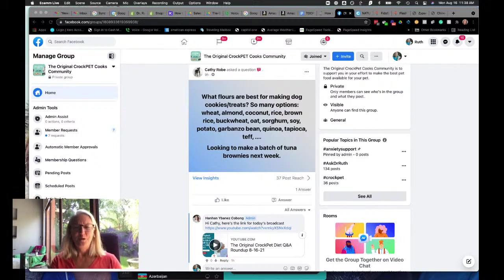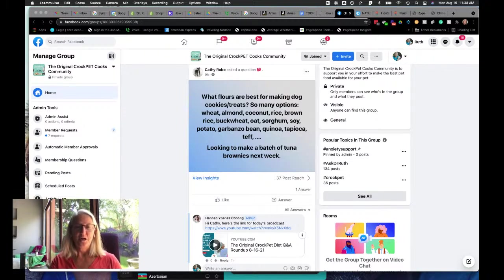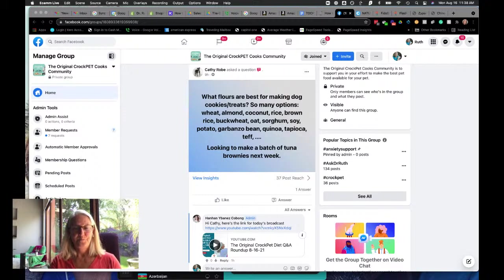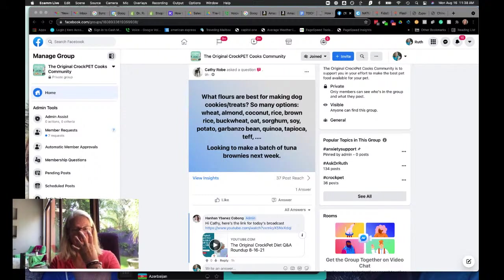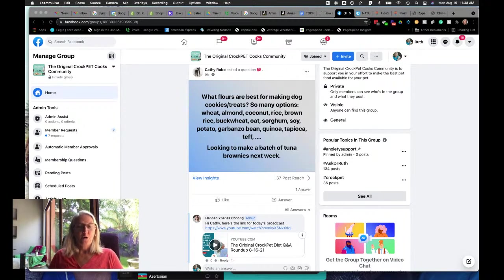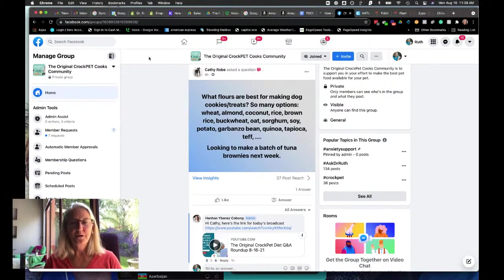Do be wary with the nightshades because they definitely, if he's reacting and he has been, that could create some pretty untoward effects, especially allergic reaction. For us, it's sinuses. For him, it may be itching and also GI distress.